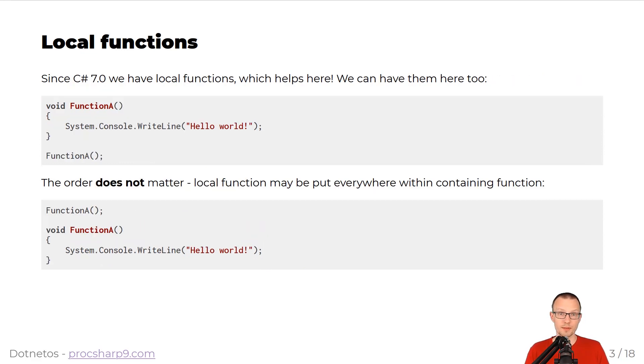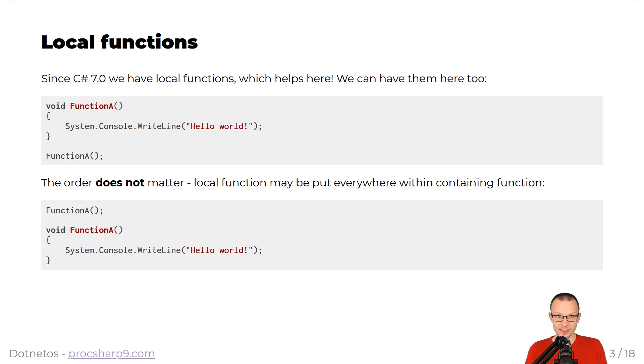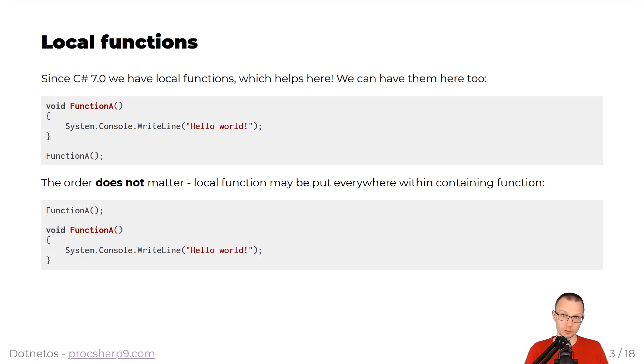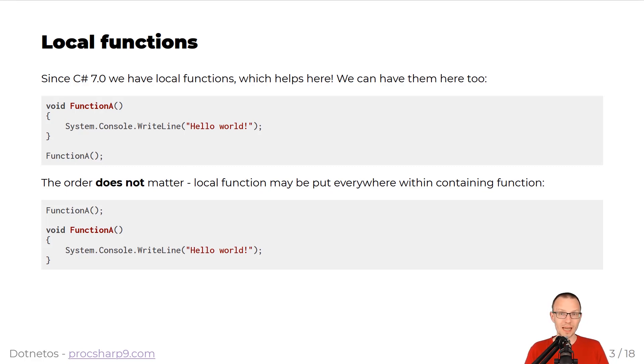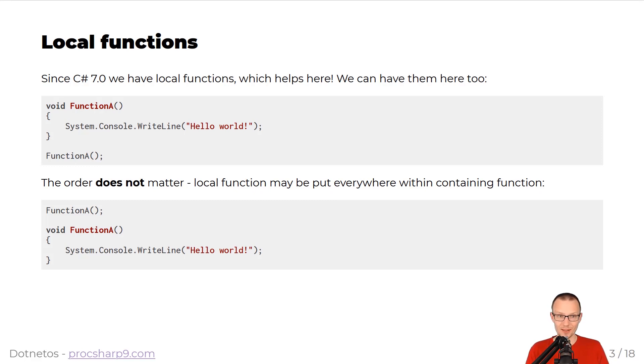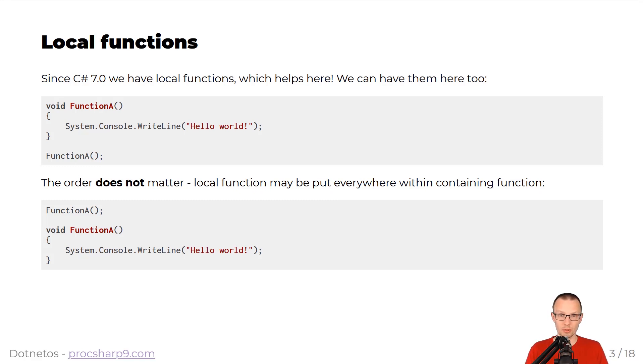Since C-sharp 7.0, we can declare local functions. And in this case, you can imagine that, for instance, you want to declare a function A that will do all the console write line for you. And we can have this in the top-level statement manner. So as you can see below, the order does not matter. So you can declare the function above or below of its actual call site.